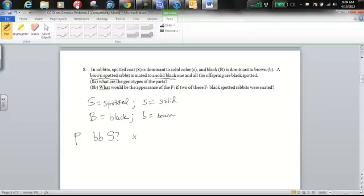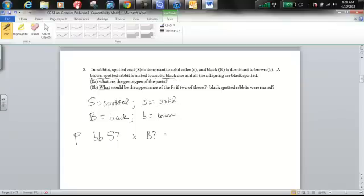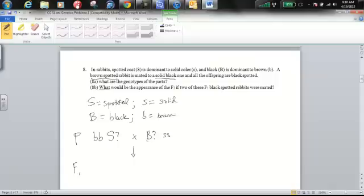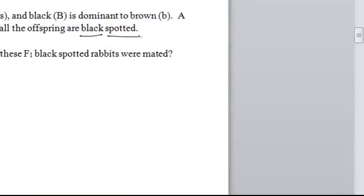That brown spotted rabbit is going to be mated to the solid black one. So black is at least heterozygous, maybe homozygous dominant, but we don't know that second allele yet. And solid, you know this parent has got to be homozygous recessive for solid.